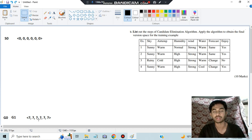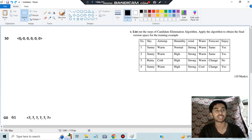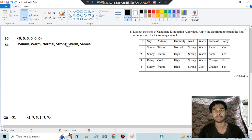Next, consider the specific hypothesis. The null value does not match sunny — if even one value doesn't match, the whole instance is treated as negative. But here the target is yes (positive), so we need to make changes. Since null is there and the value is sunny, we replace it with sunny. Similarly, we fill in warm, normal, strong, warm, same — and that gives us S1.